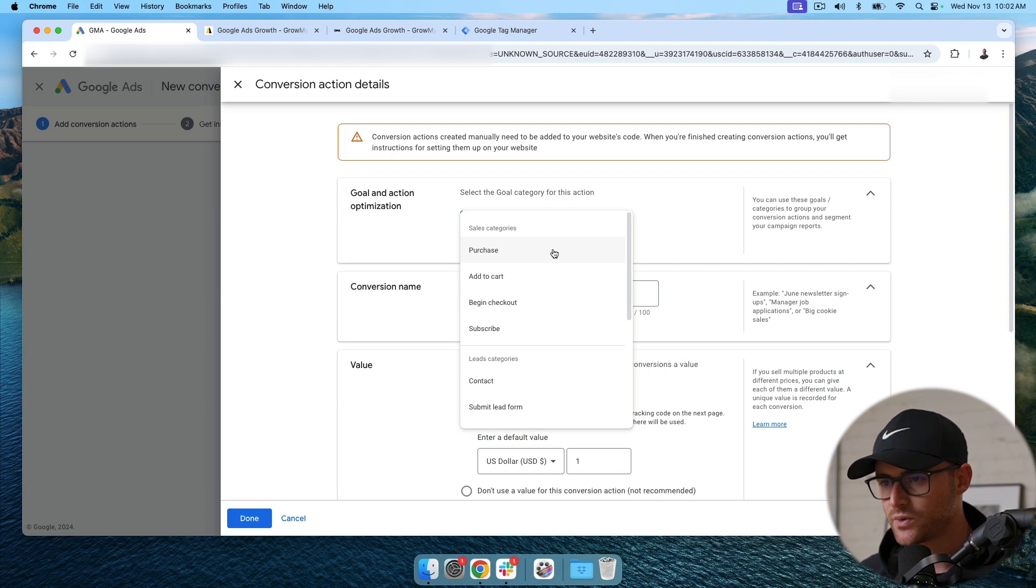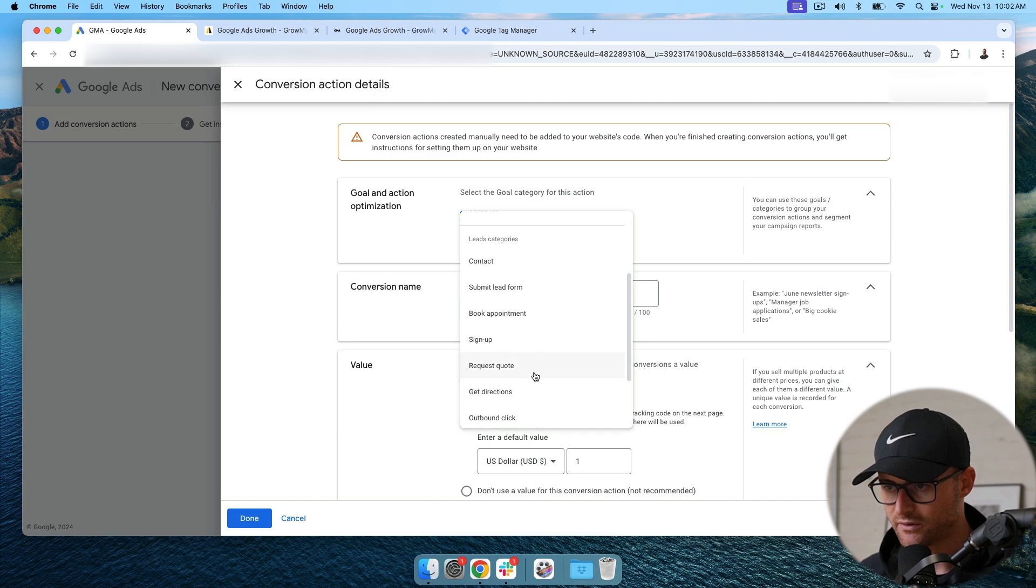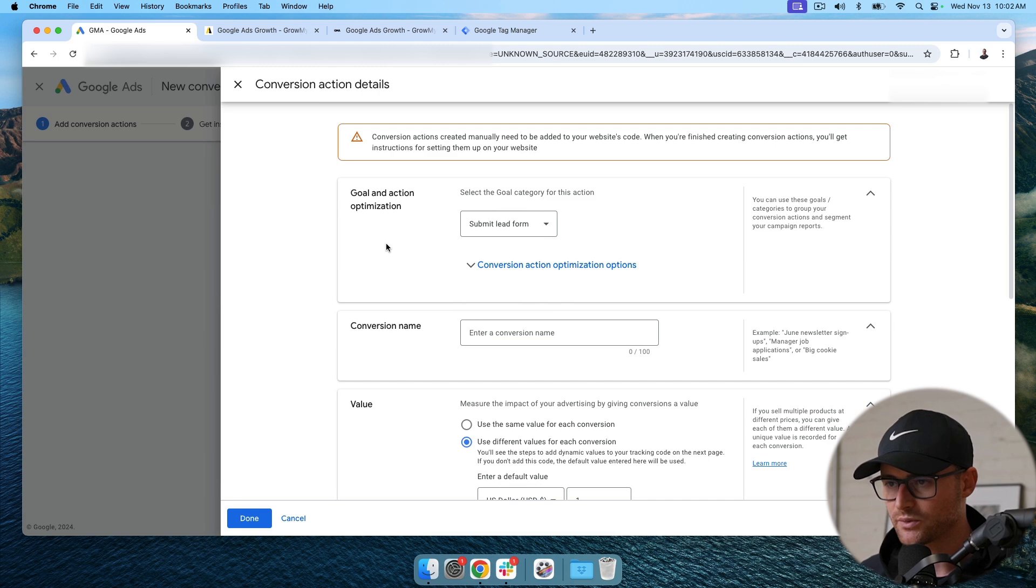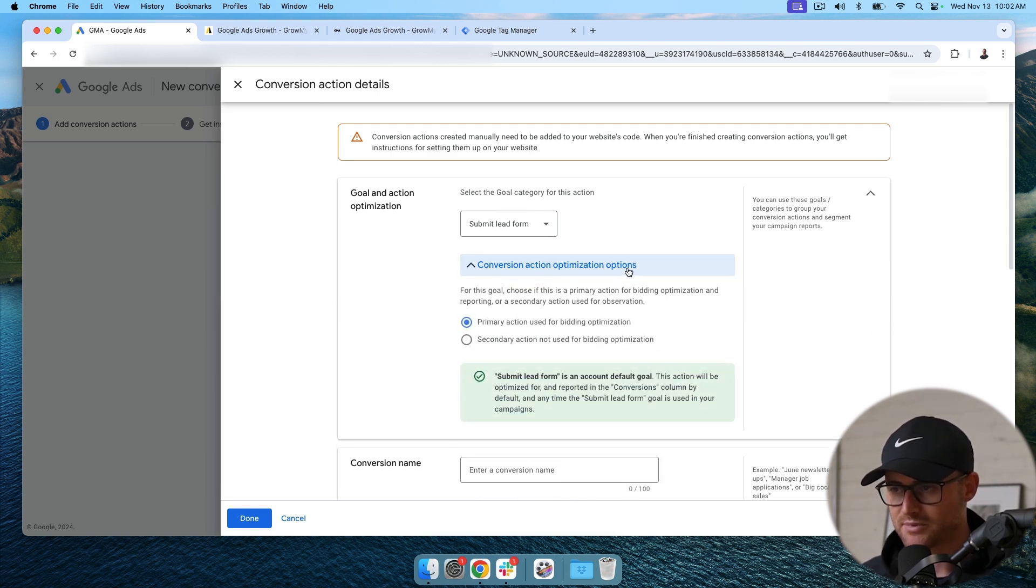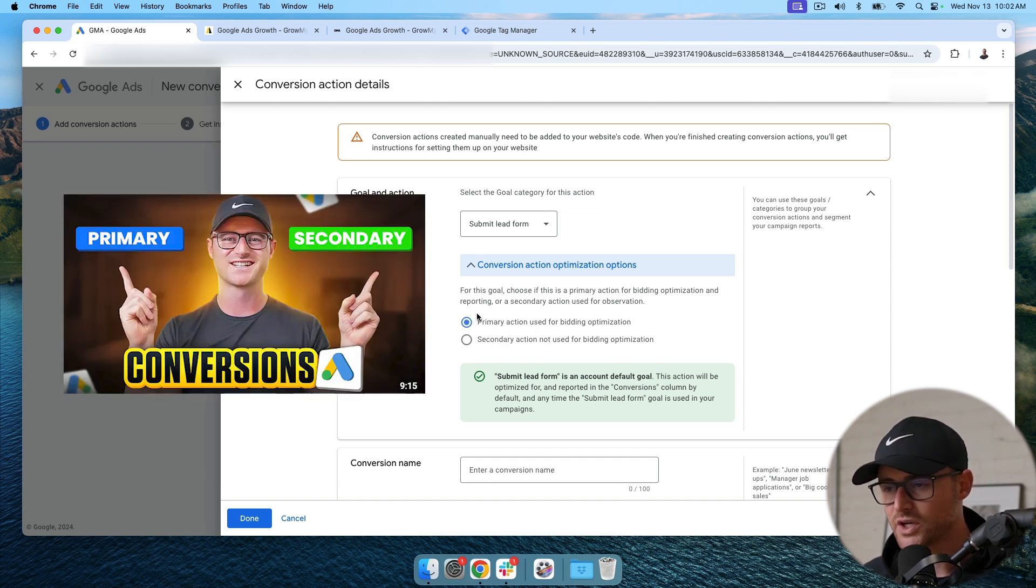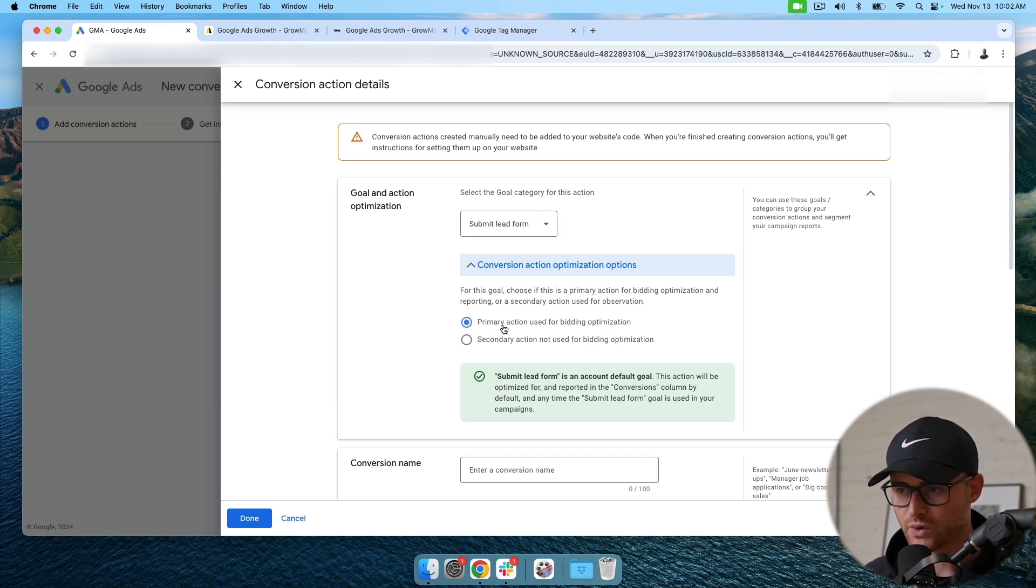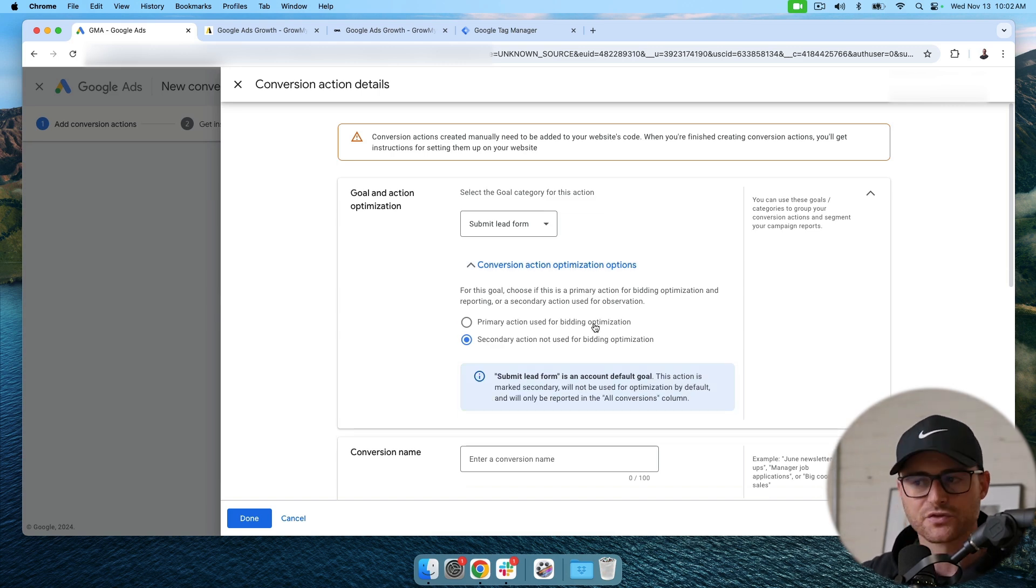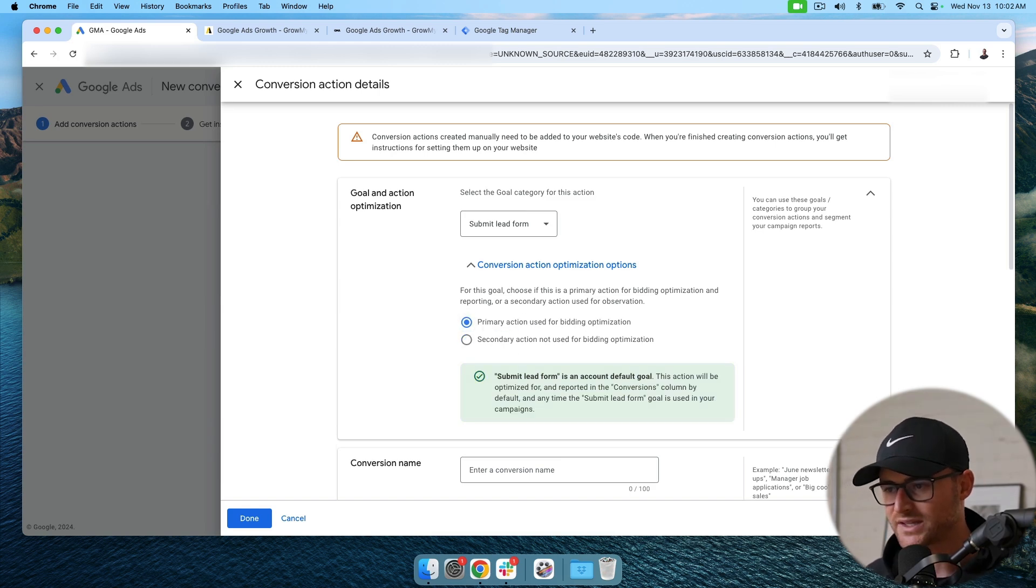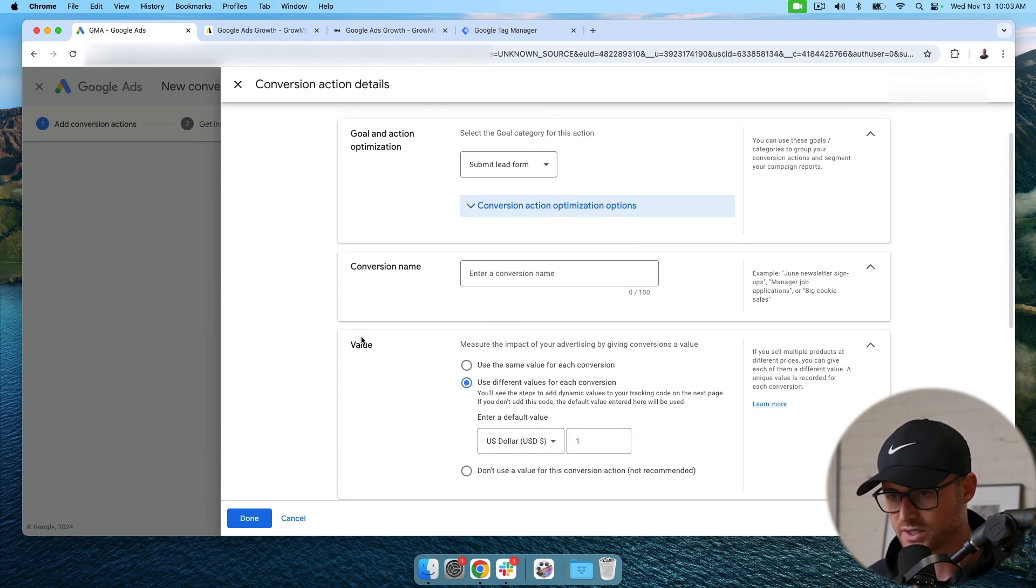This is going to be a submit lead form for us. Obviously you can categorize this however you want, but this makes sense for us for a submit lead form. So we're going to put that in there. Now you've got this option, conversion action optimization options. You have primary, you have secondary. I actually have a video about primary and secondary conversions or macro and micro conversions. I will have that video in the description below. If you want to learn more about that. Primary is what you're going to want this on. This allows smart bidding to learn off of this conversion. If I set it to secondary, it does not influence your smart bidding at all within your bidding strategies. So I'm going to have this set to primary. You should too, if it's a form submission that you're obviously trying to set up.